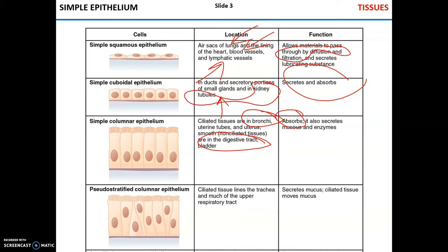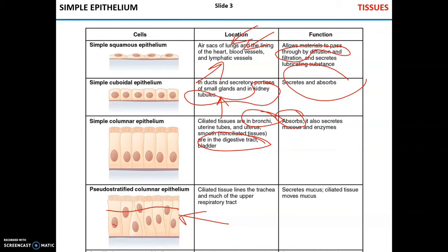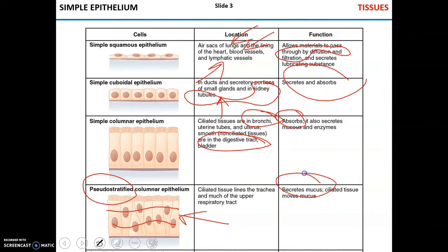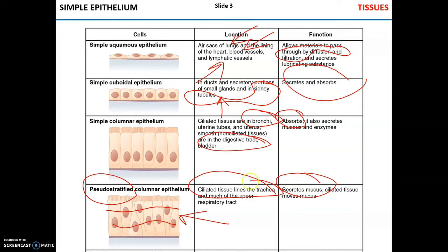Pseudo-stratified columnar epithelium — if you look at these cells, you may notice that it is a single cell layer. However, nuclei appear as though there are two layers of cells. This is why it's called pseudostratified: it's one layer but looks like two. It secretes mucus very actively, and cilia move mucus, especially in the respiratory tract. In the trachea, cilia will move mucus upwards towards the larynx. Mucus traps different pathogens, and the mucus with pathogens will be swallowed and pathogens destroyed in the stomach.